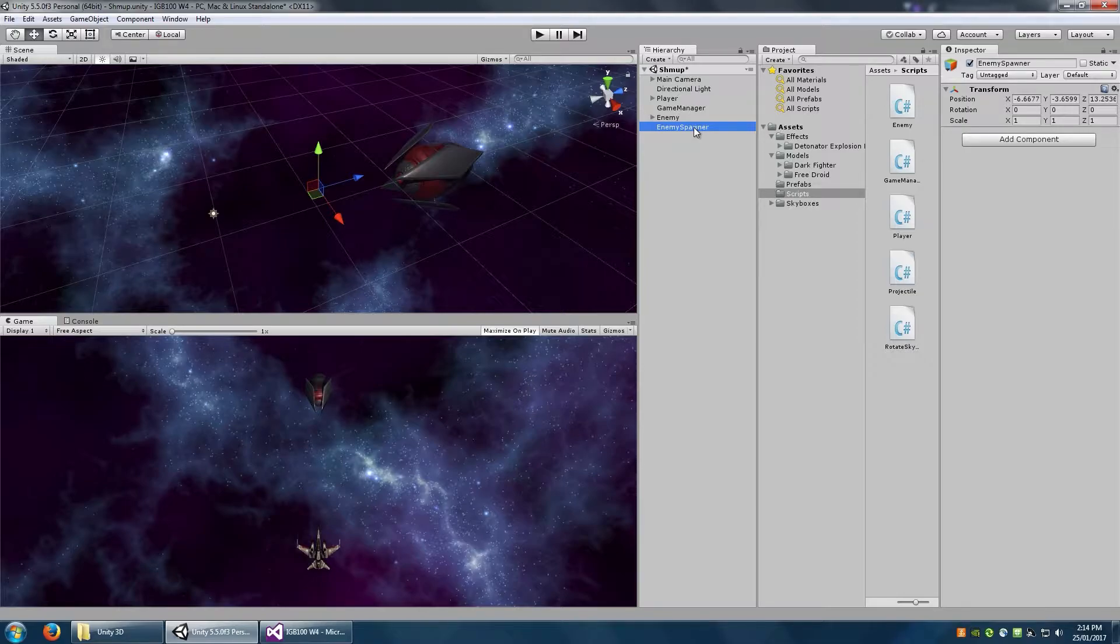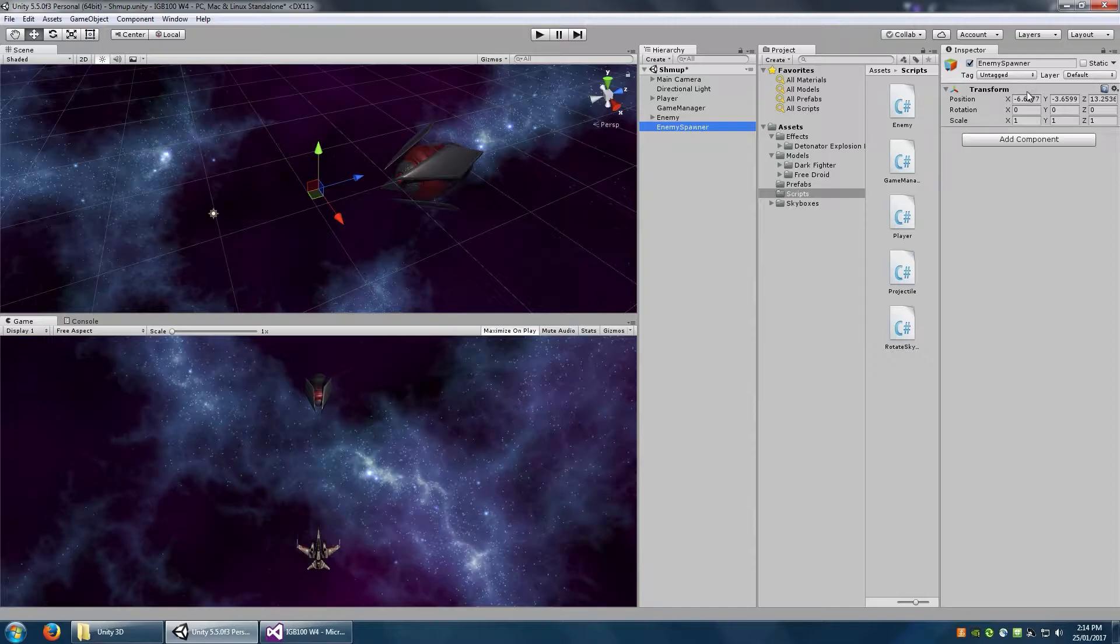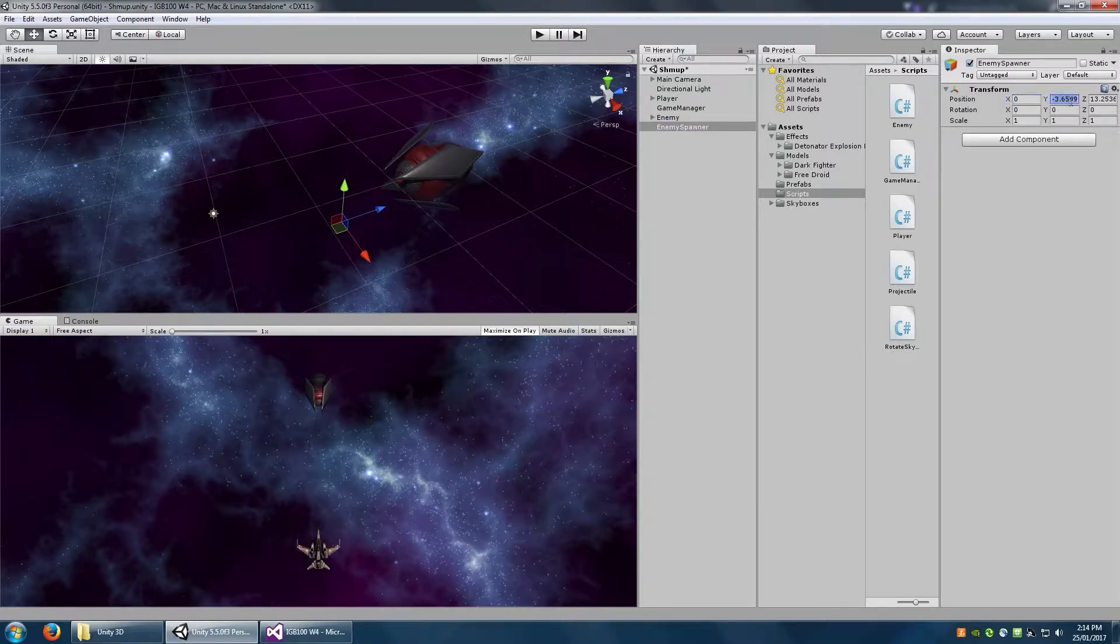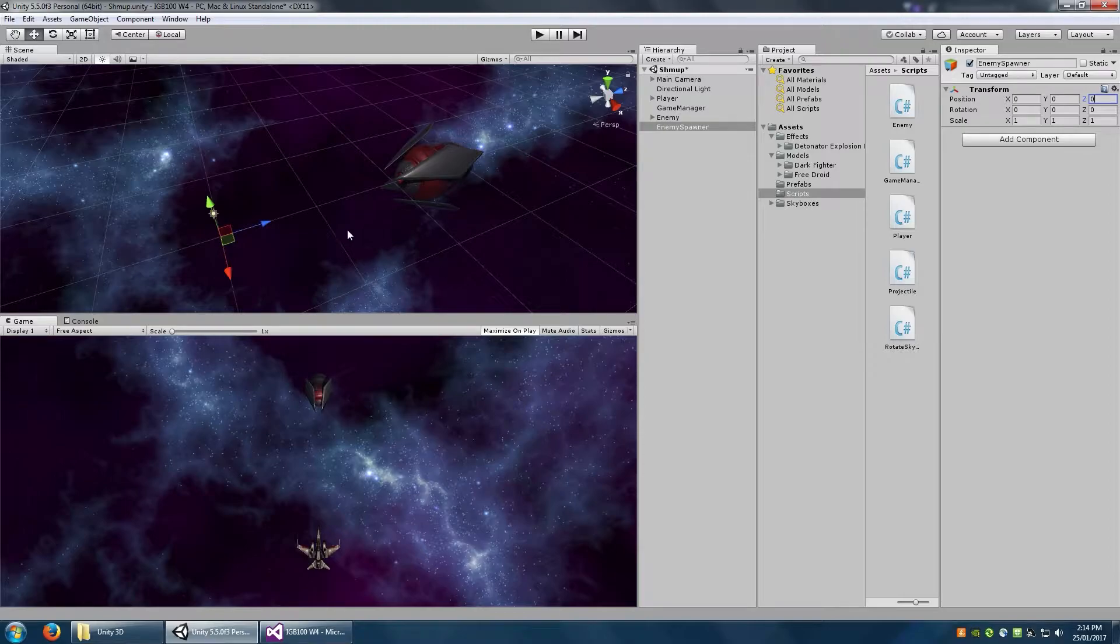Now this needs to be positioned correctly because depending on where you put this, well that's exactly where the enemies are going to be spawning from. So let's first of all put this to the origin at 0, 0, 0.